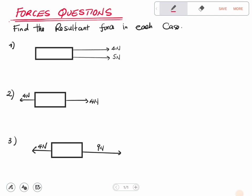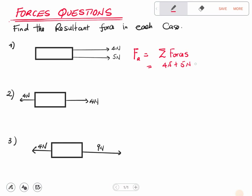In this case we have two forces going in the same direction — both going to the right. So the resultant force will just be the summation of these two forces: 4 Newtons plus 5 Newtons. This gives us 9 Newtons to the right. That is the answer for question one.